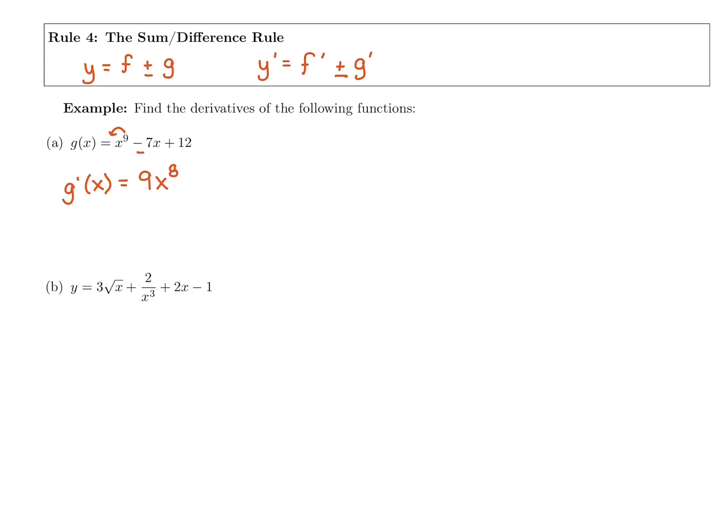Then we have our mini rule here. If we bring down the power, it's the first power, so it doesn't change anything. Negative seven times one is still going to stay negative seven, and then you'd have x to the zero, which is just one. So the derivative of negative seven x is negative seven — that's our mini rule.